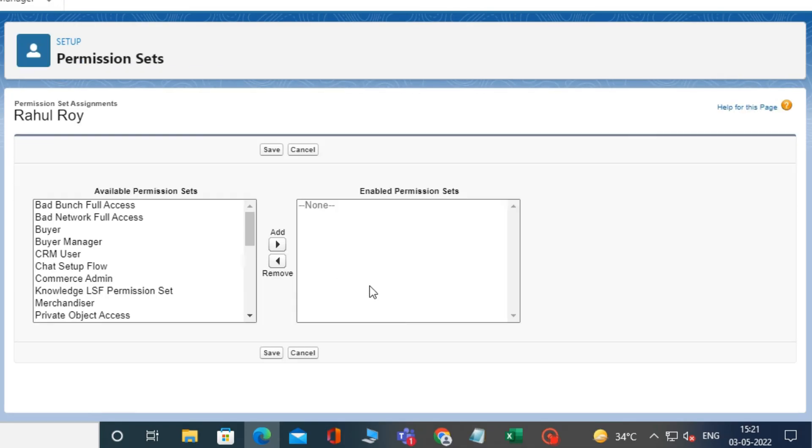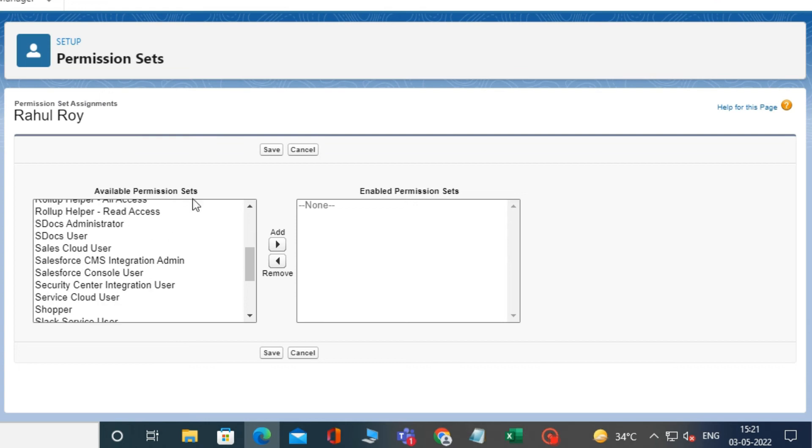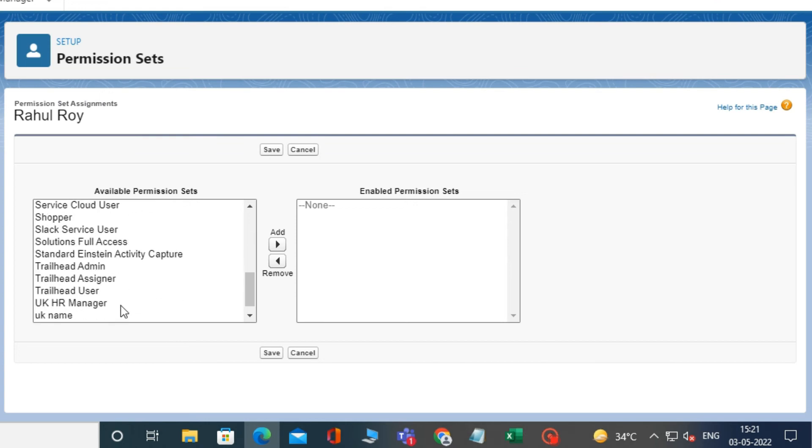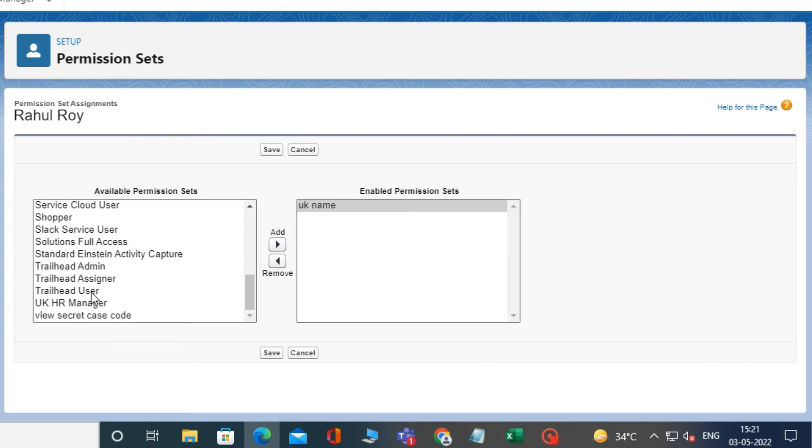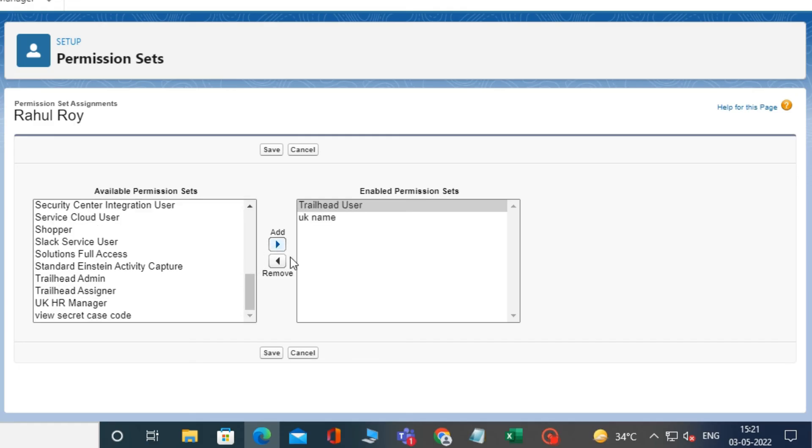Then click on edit assignment, and then, from available, select any permission set, and click add. Now, click save.